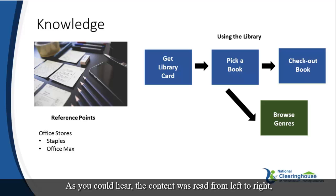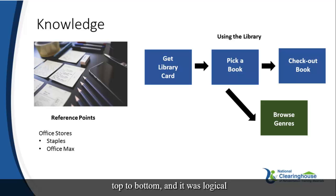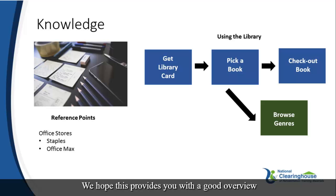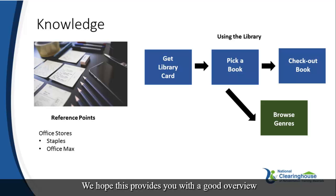As you could hear, the content was read from left to right, top to bottom, and it was logical in the order intended by the author.